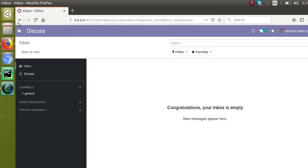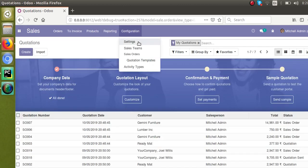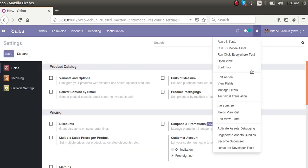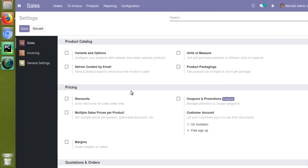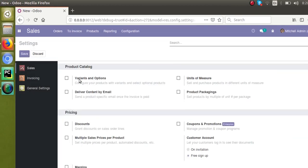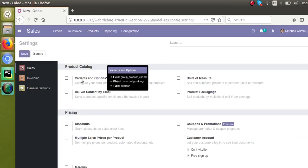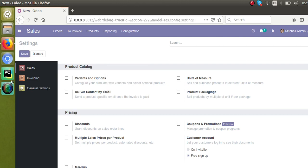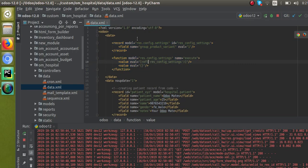I have already activated the debug mode. I'll go to the Settings again — Sales Settings — and click on Edit View Form. I need to get the field name for Variants and Options, so if I place the mouse over it, you can see the field name is group_product_variant. The technical name of the field is group_product_variant, and the object is res.config.settings.